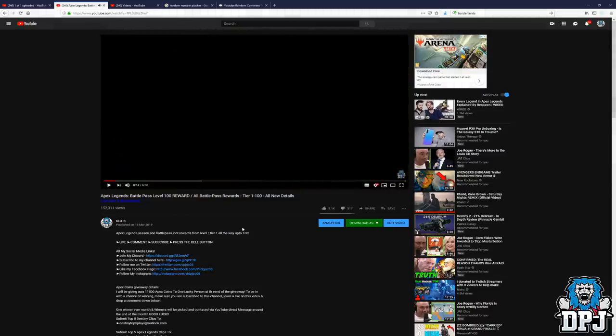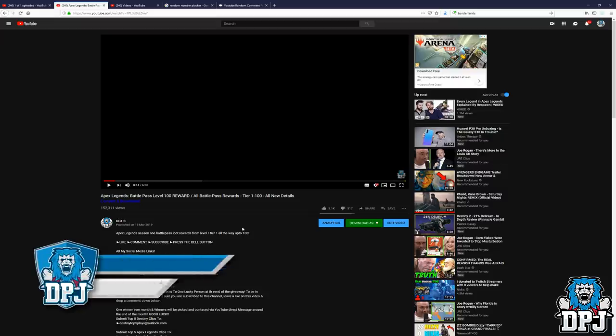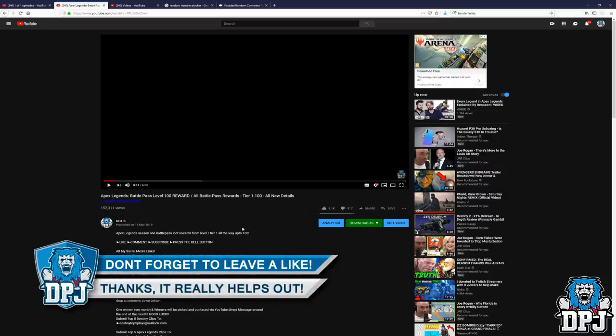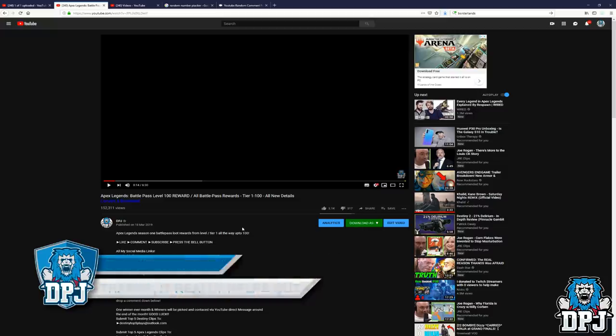That's basically how I have started off my Apex Legends videos since the game was released. Now I have received a lot of stick, not from everybody, but from a lot of people I've received so much hate stating that I am faking these giveaways.